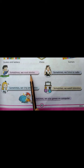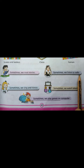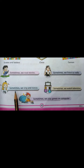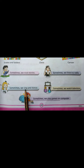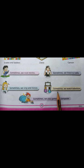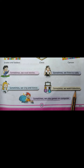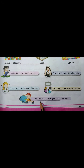Sometimes we read stories. Kabhi kabhi ham kahaniya padtate hain. Sometimes we listen to radio. Kabhi kabhi ham radio sunte hain. Sometimes we sing and dance. Kabhi kabhi ham gahate aur naachate hain. Sometimes we watch television. Kabhi kabhi ham TV dhekte hain. Sometimes we play games on computer. Kabhi kabhi ham computer per game khailtate hain.